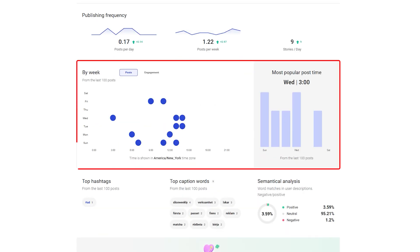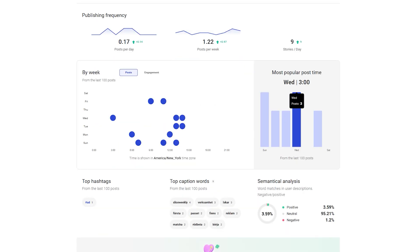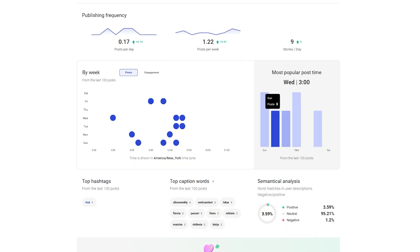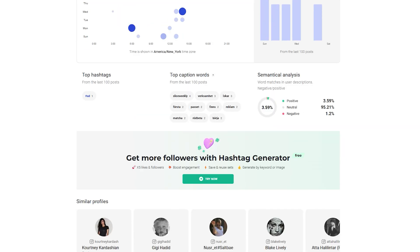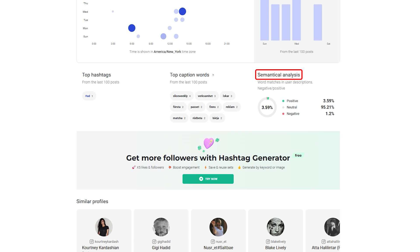Scrolling down, you'll find the top content section. It highlights the best performing posts based on likes, comments, and reach. Plus, you can analyze the most used top hashtags, caption words, and even a semantic breakdown of the profile's content – perfect for spotting trends and refining your strategy.